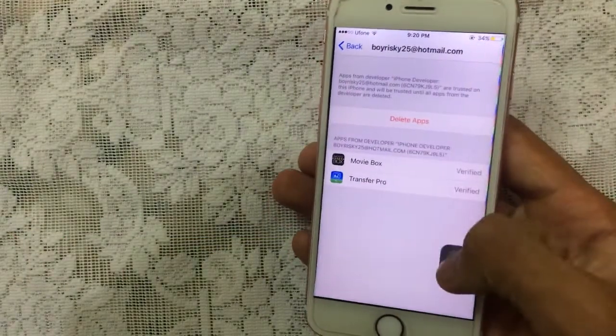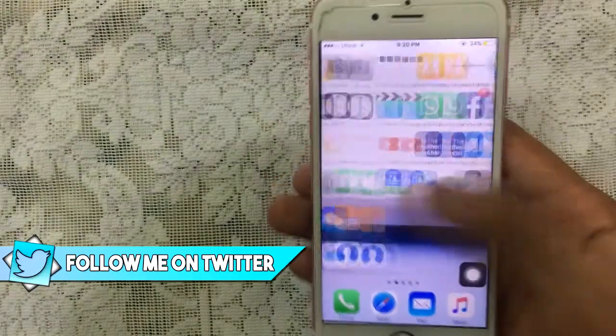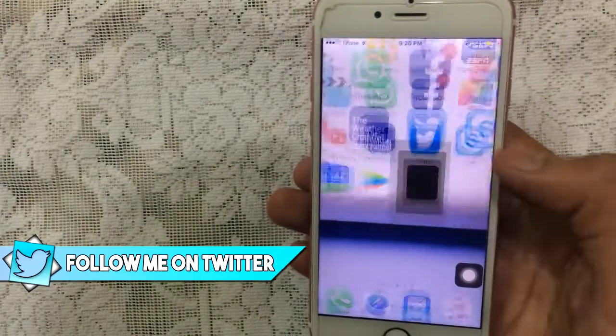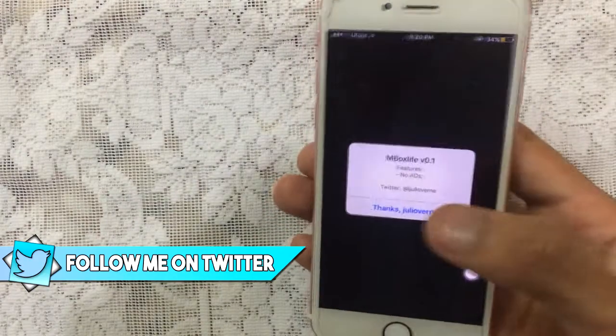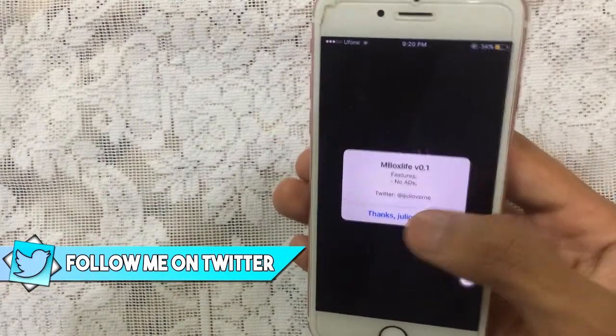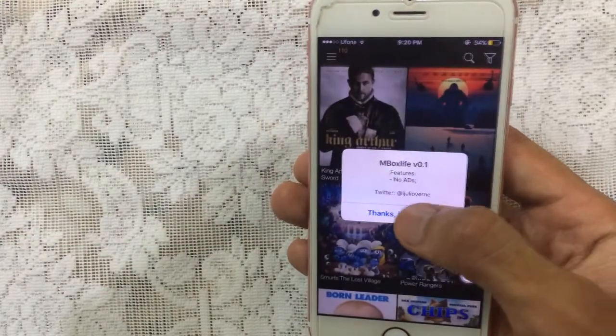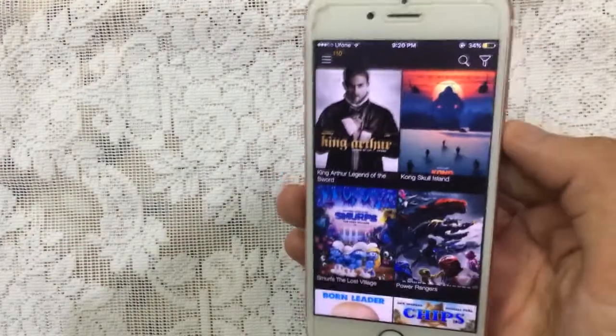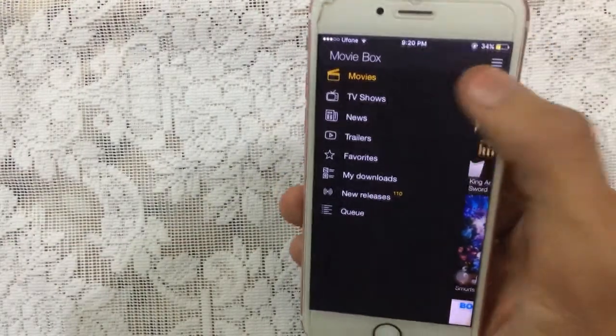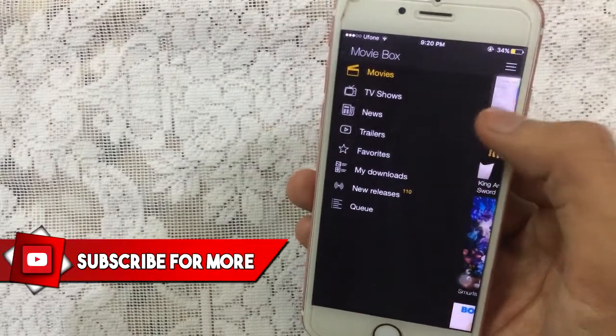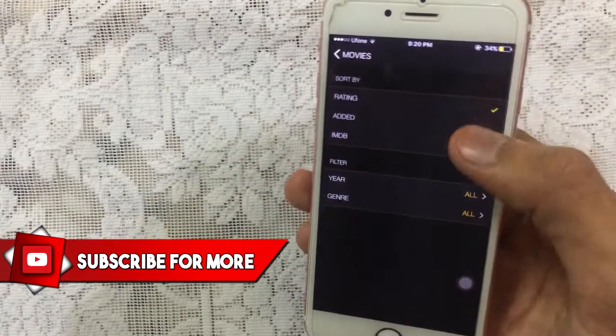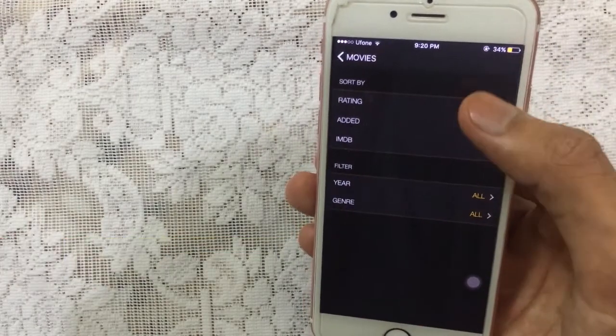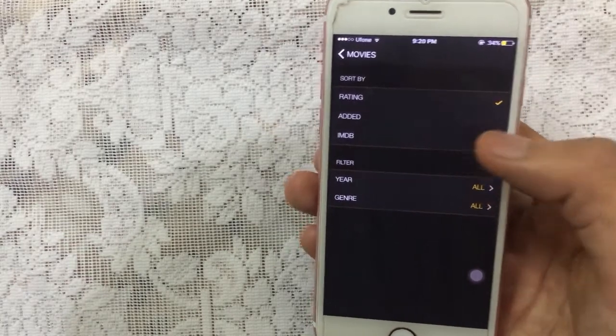Let's launch it. Movie Box latest version, and this is the Plus Plus one. As you guys see, no ads. These are the latest movies which you can get, and there's also TV shows. You can also tap on this funnel and you can sort it, and you can also change the category as well.